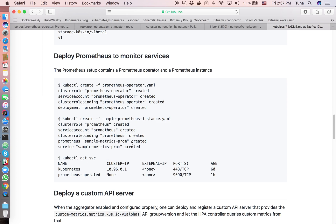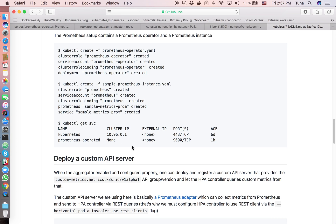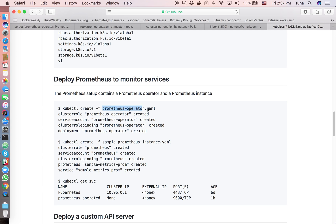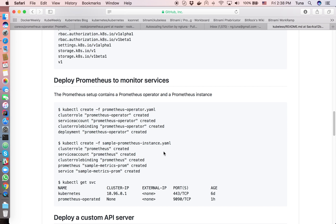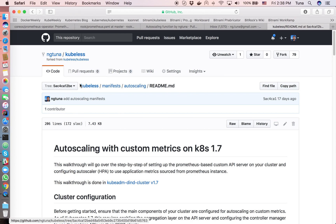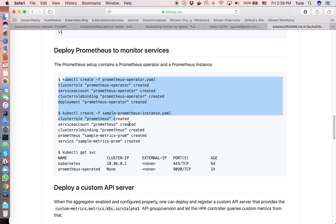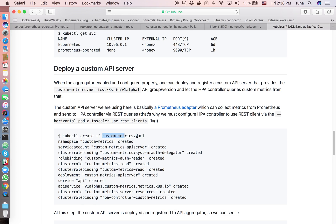The next step is to deploy the Prometheus system and your custom API server, then register it to the aggregator layer. I reuse the Prometheus Operator software developed by CoreOS. You need to deploy the Prometheus Operator and a Prometheus instance — all the manifests are already provided in the Qvelets repository under the manifest autoscaling folder.